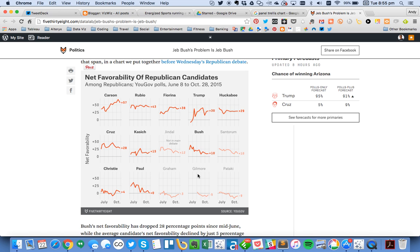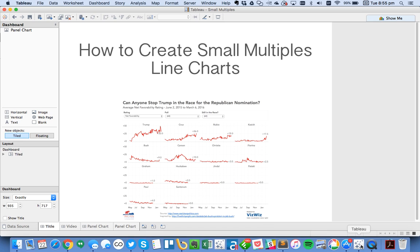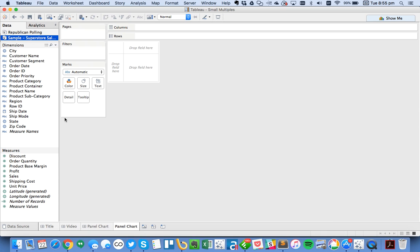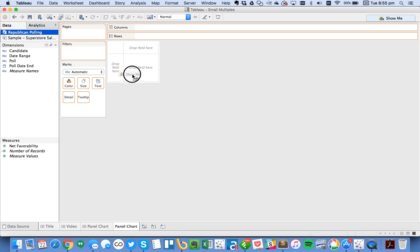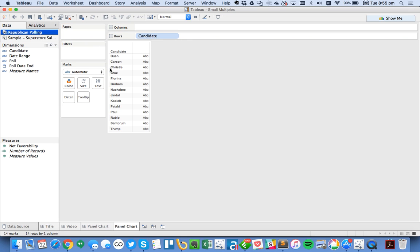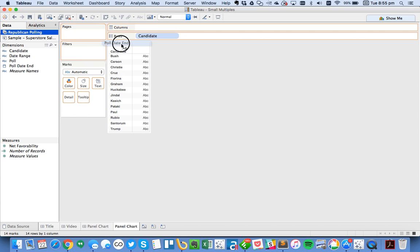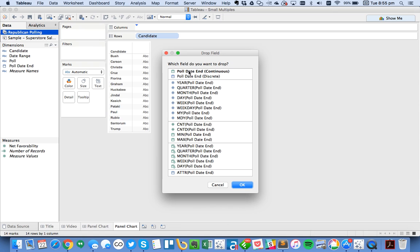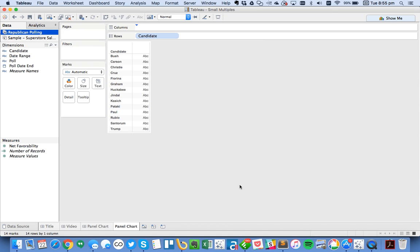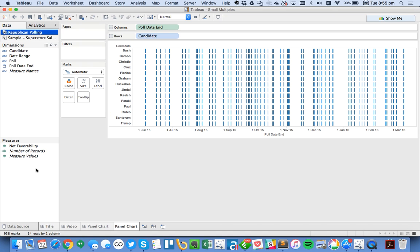So today, I'm going to pass that knowledge on to you. Let's start by looking at the Republican polling data. We have a series of candidates, and then we have a series of polls. I'm going to right-click and drag Poll Date. Now let's go ahead and just make it continuous for now.